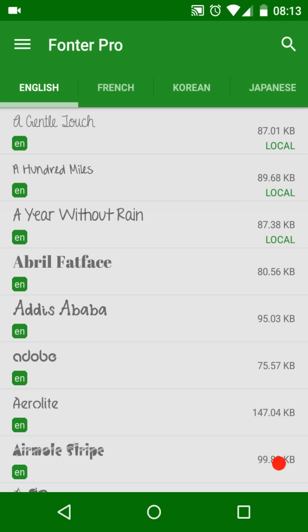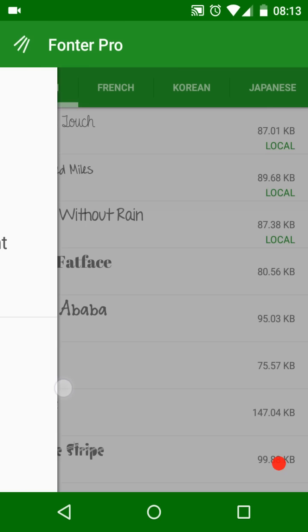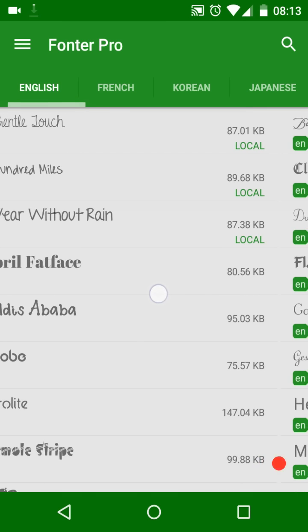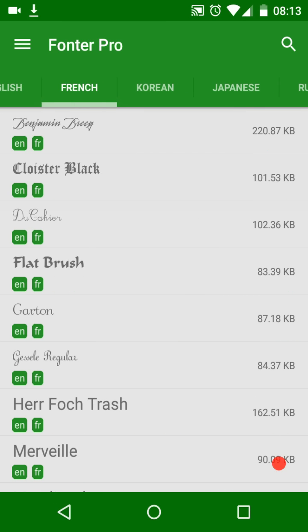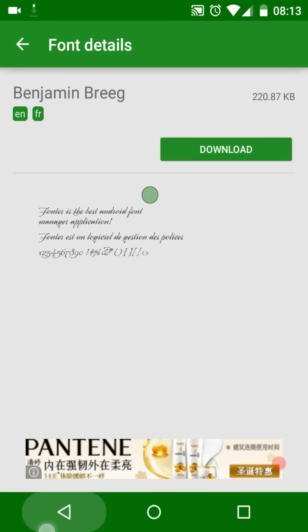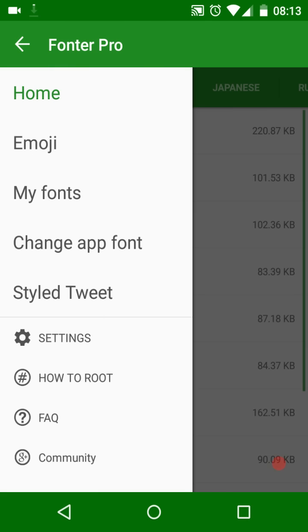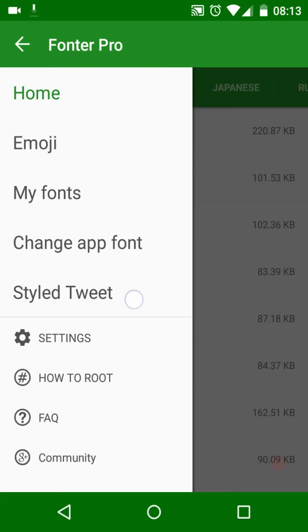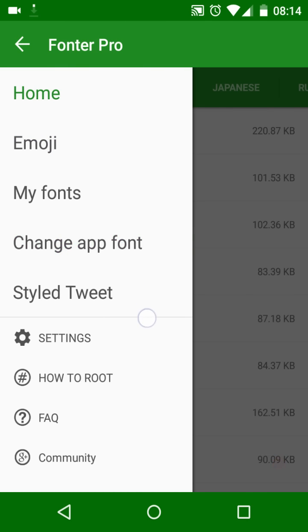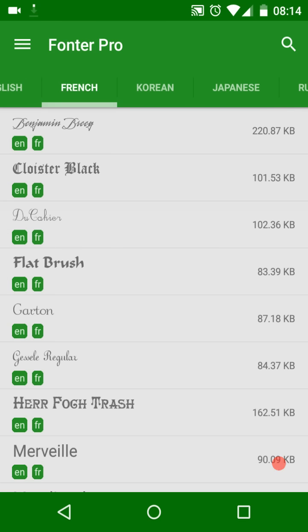Fonter has four main features: first, browse and download thousands of fonts; second, change system font and emoji; third, change app font and font color; fourth, post styled tweets without word limitation. Now let's see how to use Fonter. Open the Fonter app.